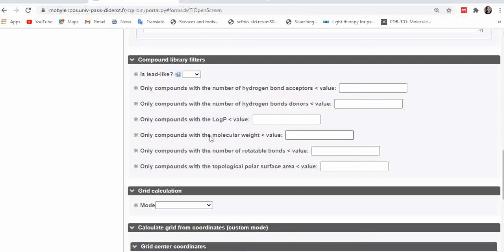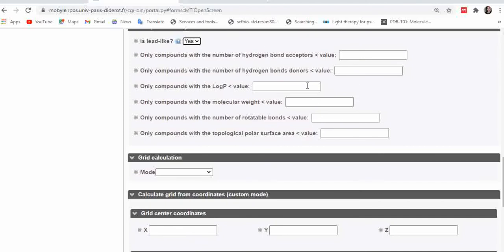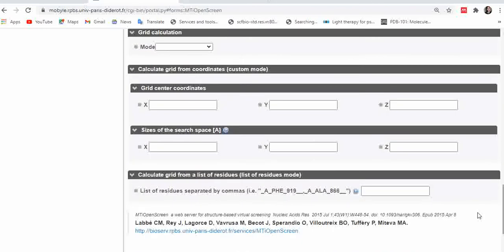The next section is compound library filters, which let you further screen your small molecules. The first option asks if you want your small molecule to be lead-like — I always select 'Yes.' Then you can specify the number of hydrogen bond acceptors and donors, the LogP, molecular weight, number of rotatable bonds, and topological polar surface area of your small molecules.